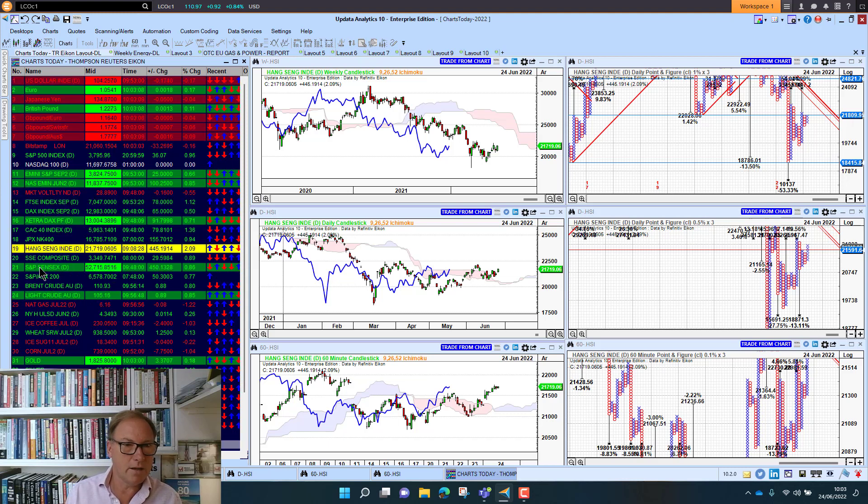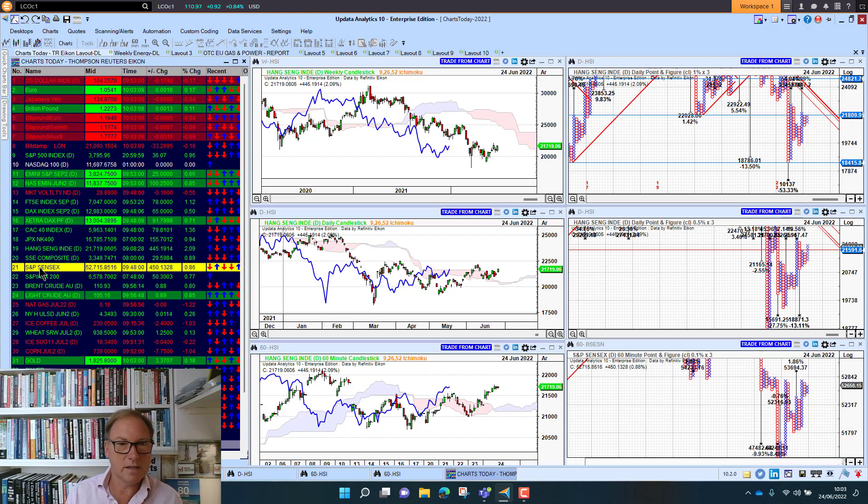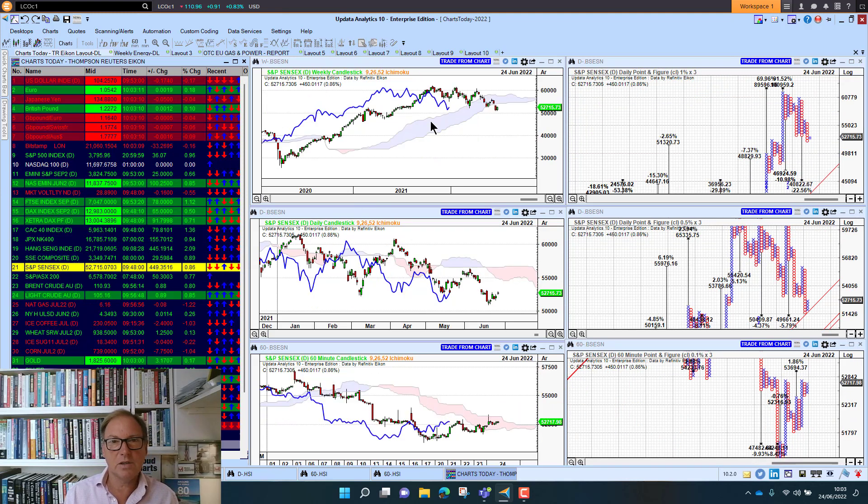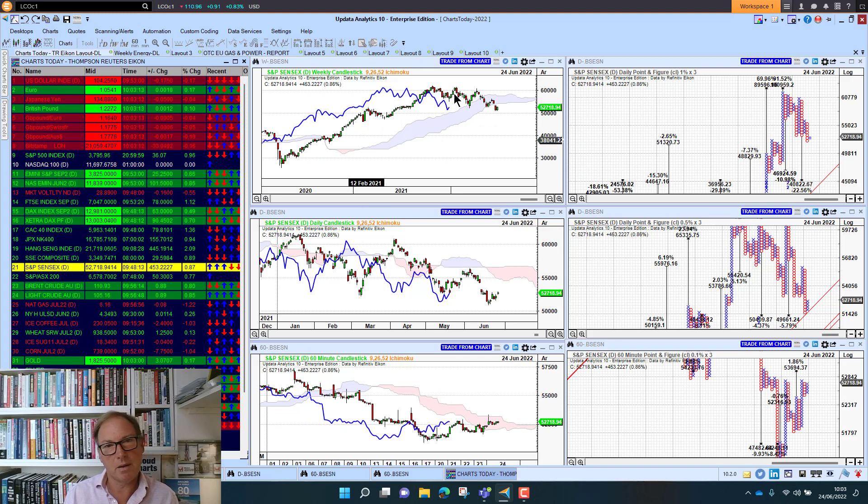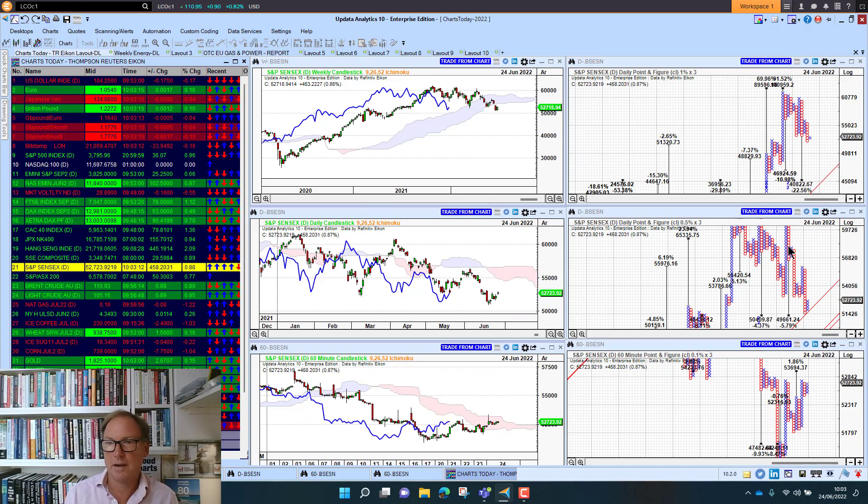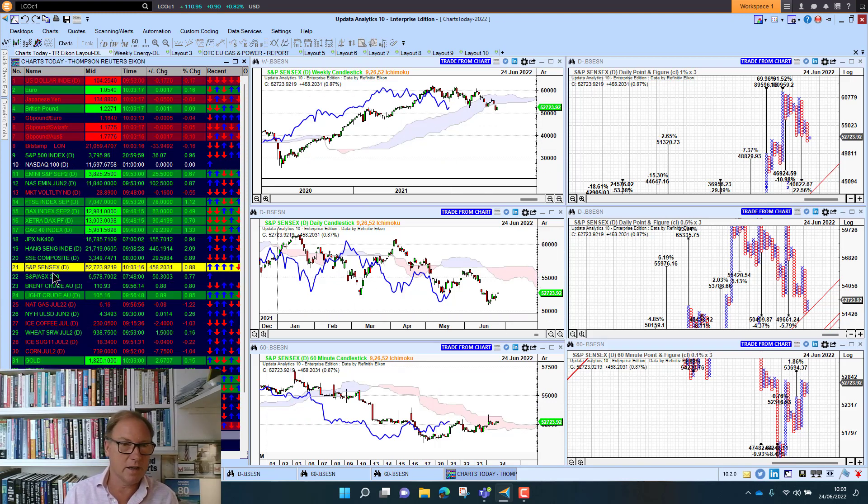The Indian market is up just under 1%. This is looking a little bit better, but rolling over again like most markets. Bearish below the cloud, downside targets there.